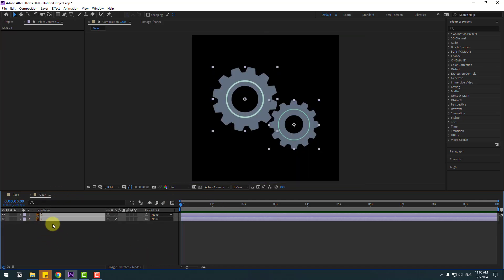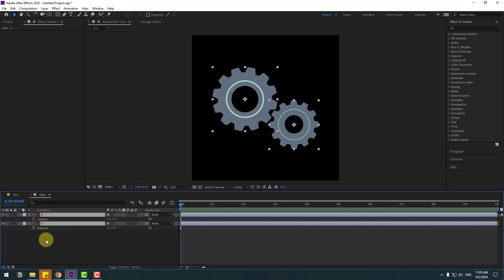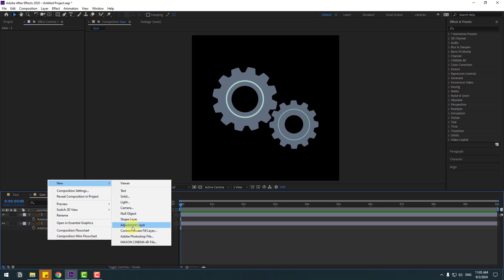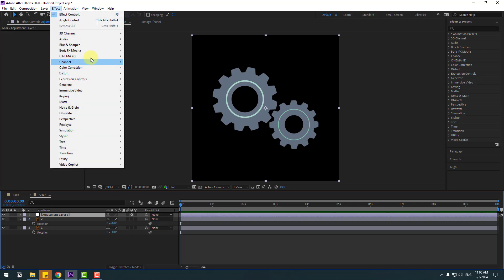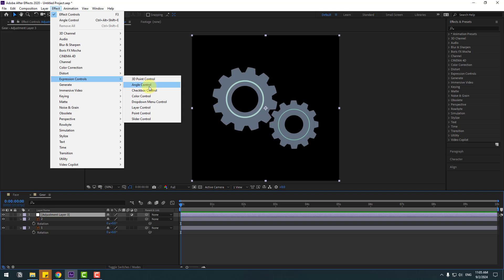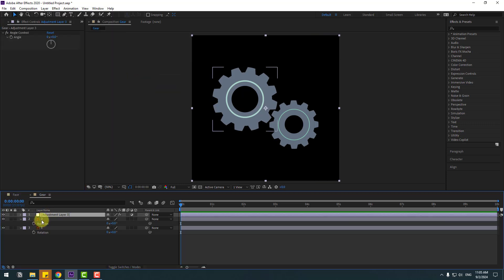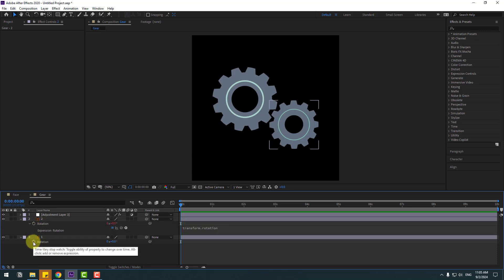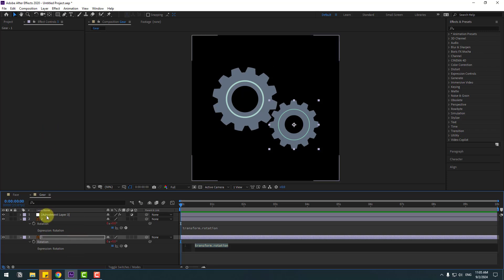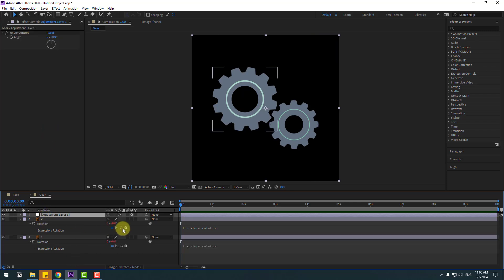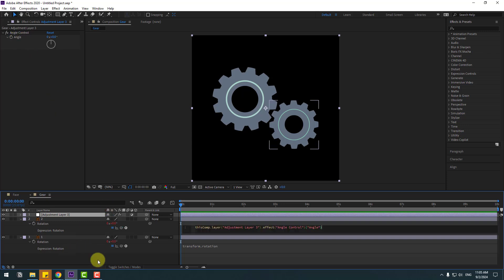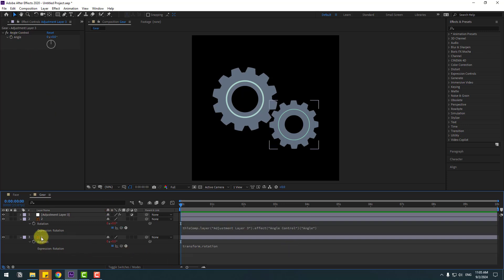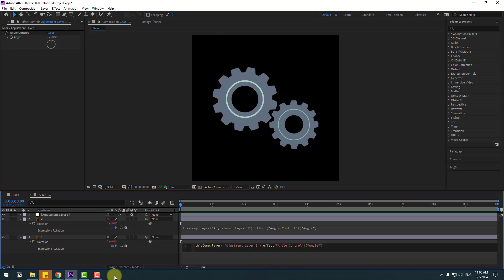Back to the gears — select these two gears, press R to open Rotation. Create a new adjustment layer, go to Effects and Expression Controls, then add Angle Control again. Select layer 2, hold Alt, click the time icon. Again hold Alt, click the time icon for layer 1. Select the adjustment layer, go to layer 2, link to Angle, and click for down expression. Go to layer 1, link to Angle Expression, and click for down expression.